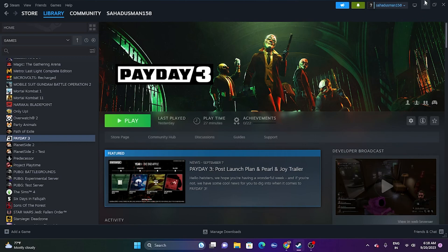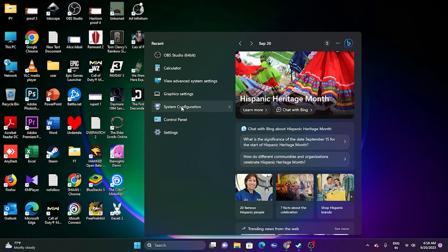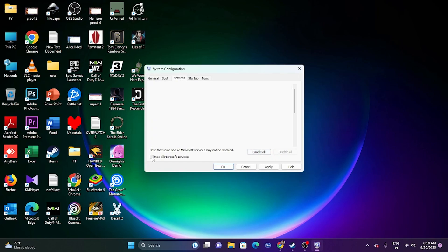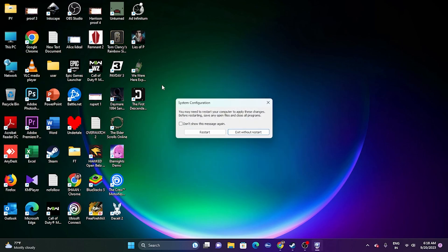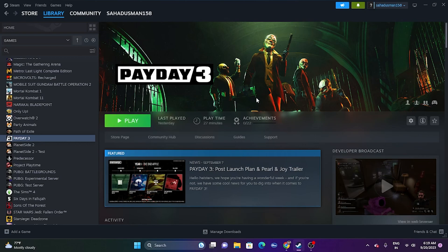Next, perform a clean boot. Go to System Configuration in the search bar, navigate to Services, click 'Hide all Microsoft services', then 'Disable all', click Apply and OK. A restart is mandatory after this step. Then try launching the game.